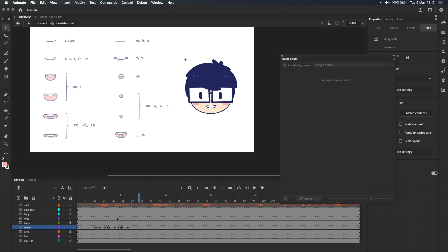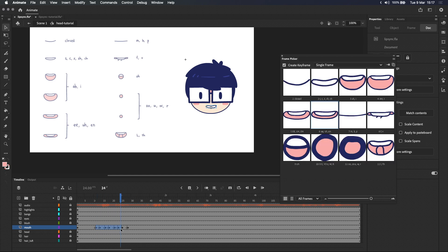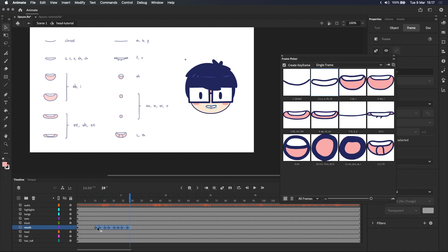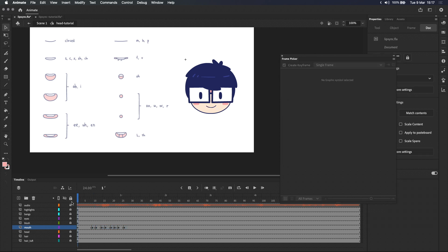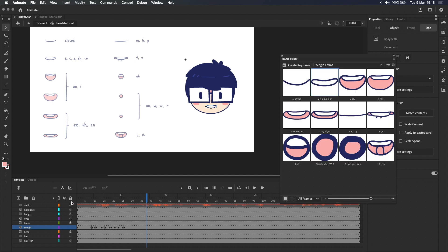To simulate this we need to move the keyframes two frames backwards which means that we see the mouth shapes two frames before hearing the sound. If I press play now, it looks a lot more natural.